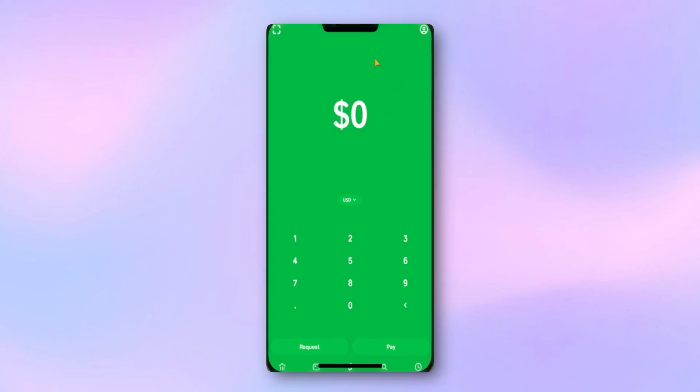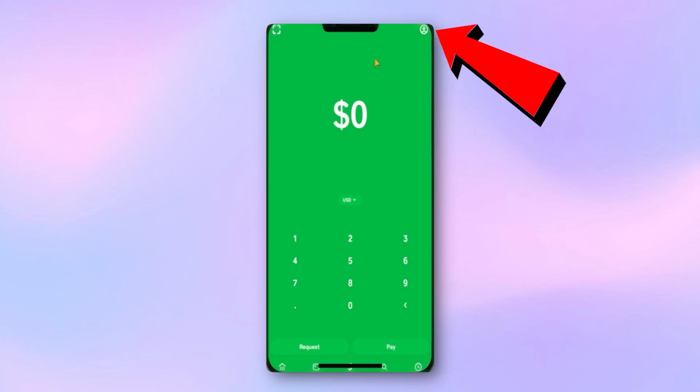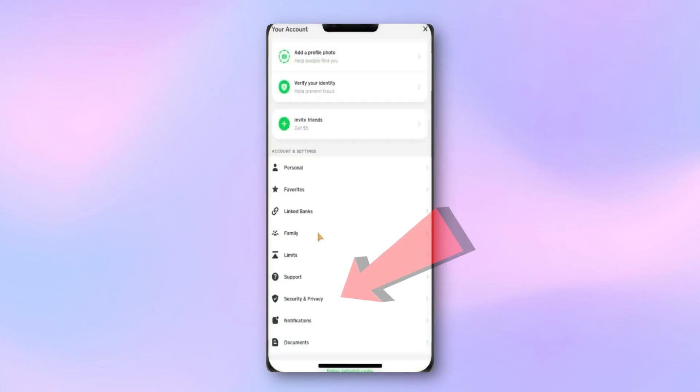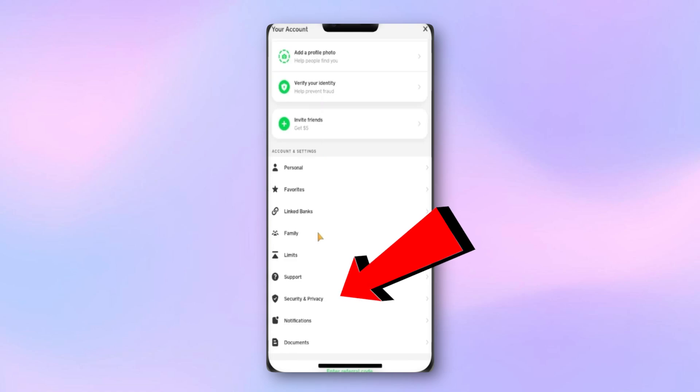The first thing the recipient should do is open the Cash App on their phone. Once it's open, tap the profile icon in the top right corner. Then scroll down and look for the Privacy and Security section. This is where the most important settings are.